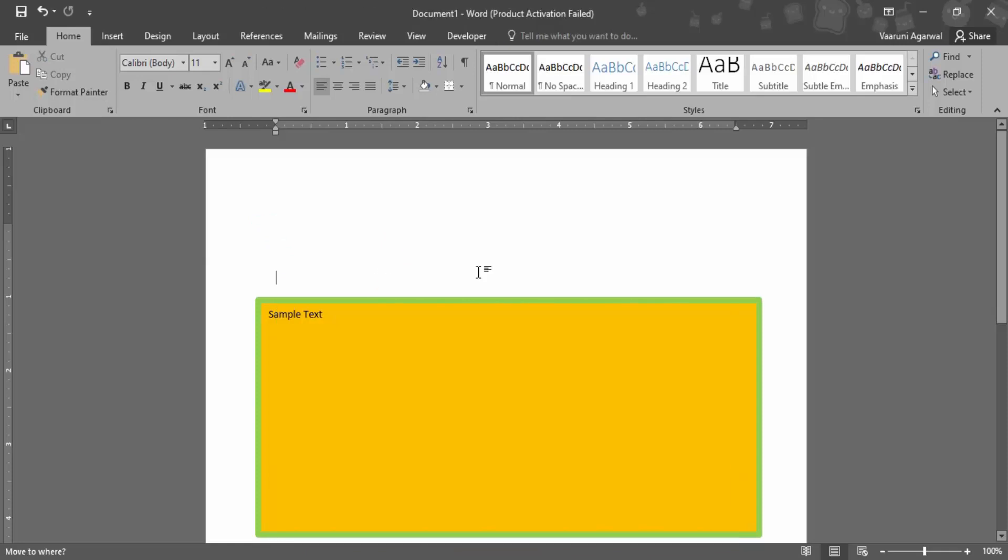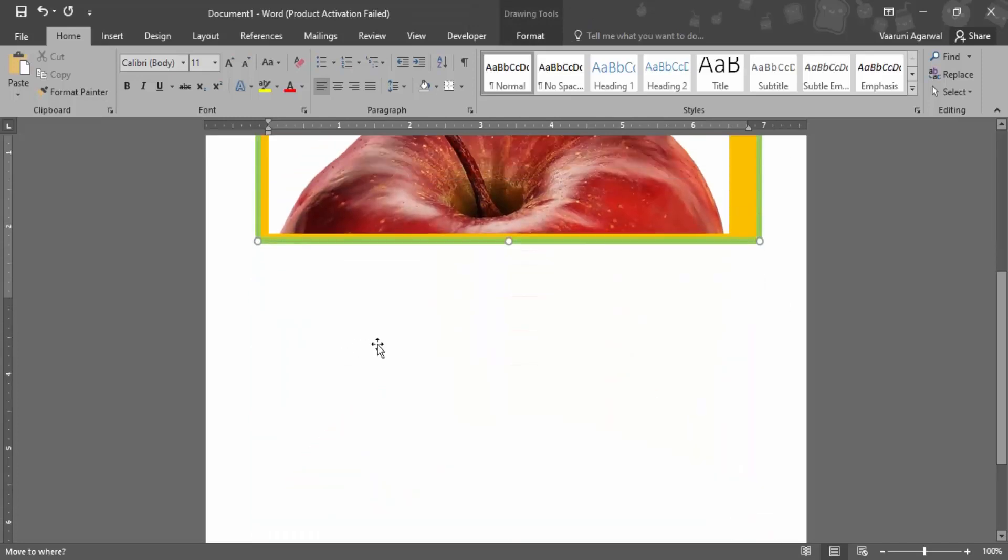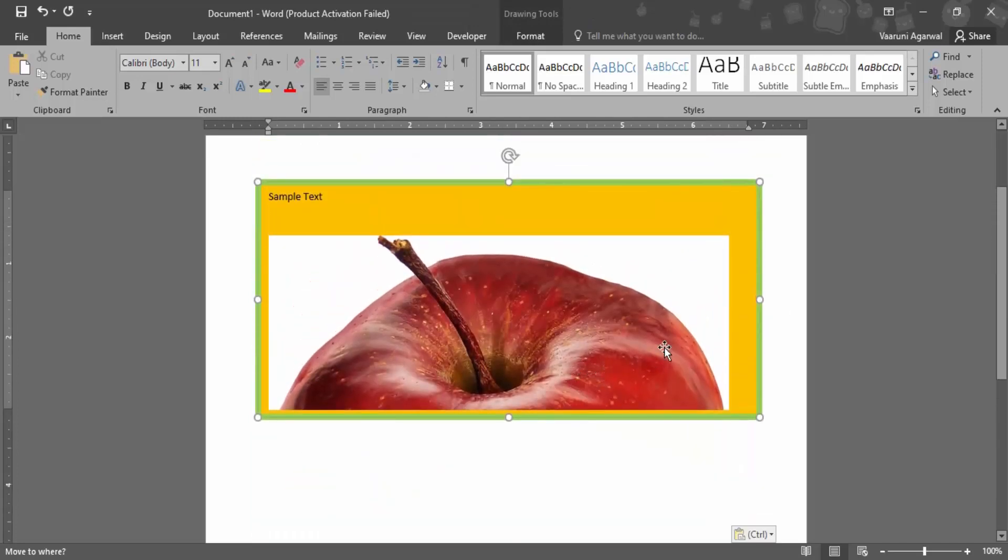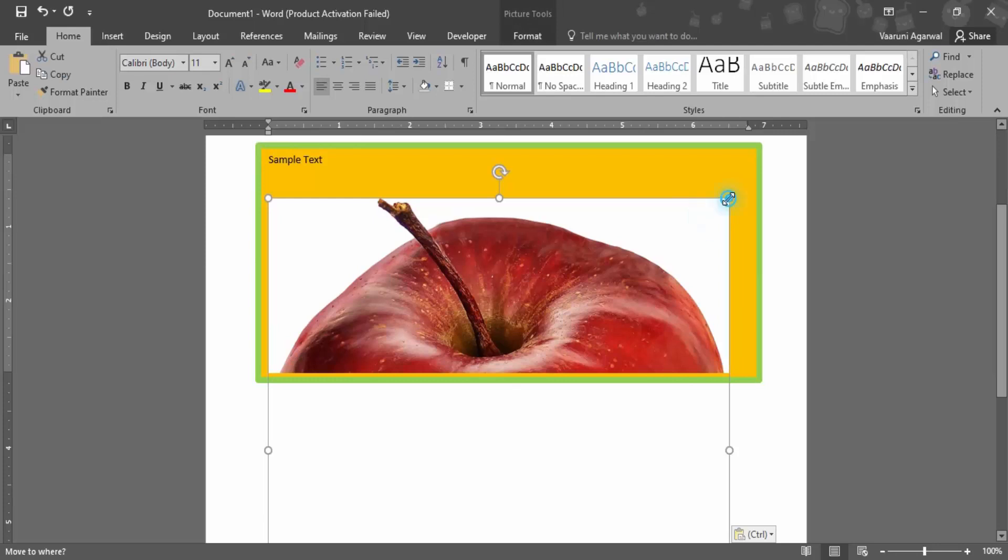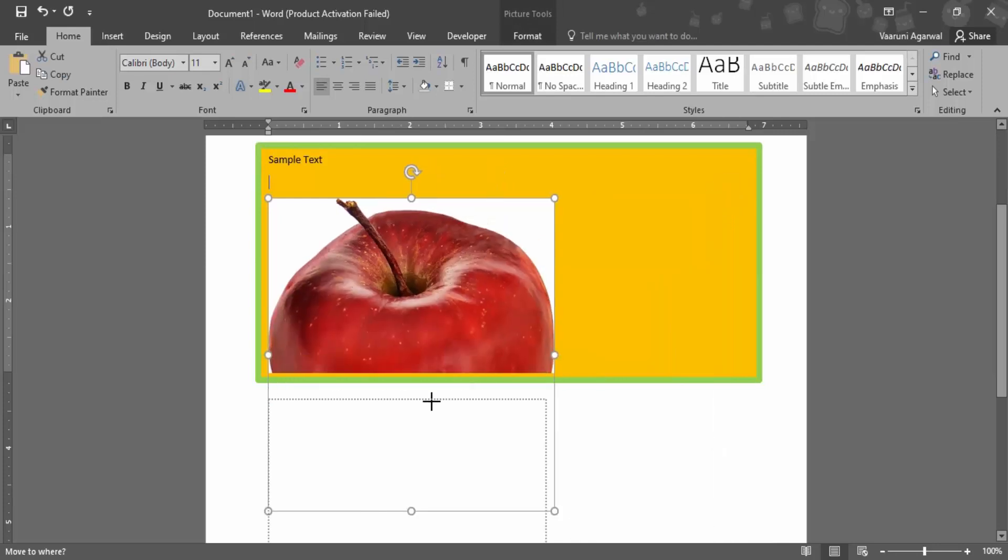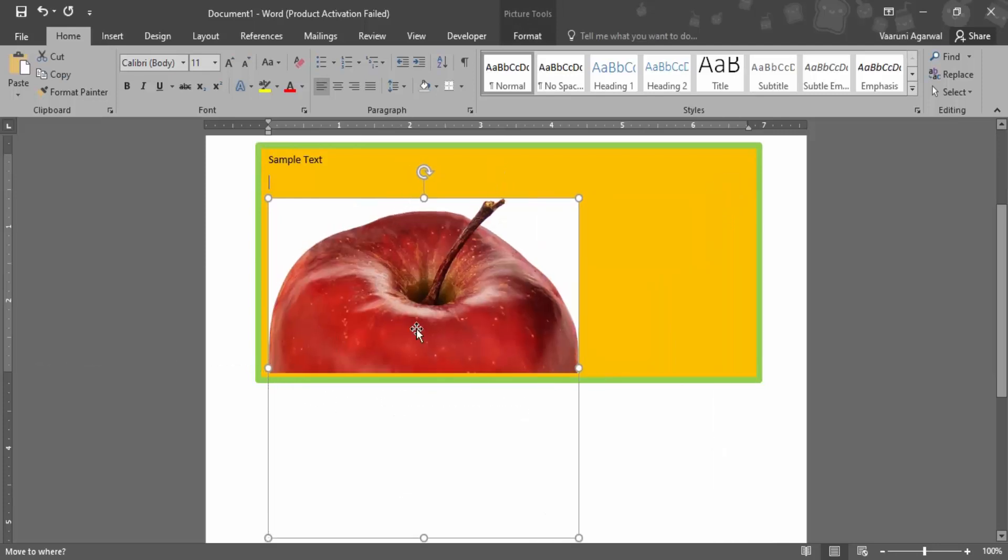But if I just remove this picture by using Ctrl+X - that is I have cut the picture and paste it inside the text box - then what happens is I can just adjust the size of the picture very easily like this.